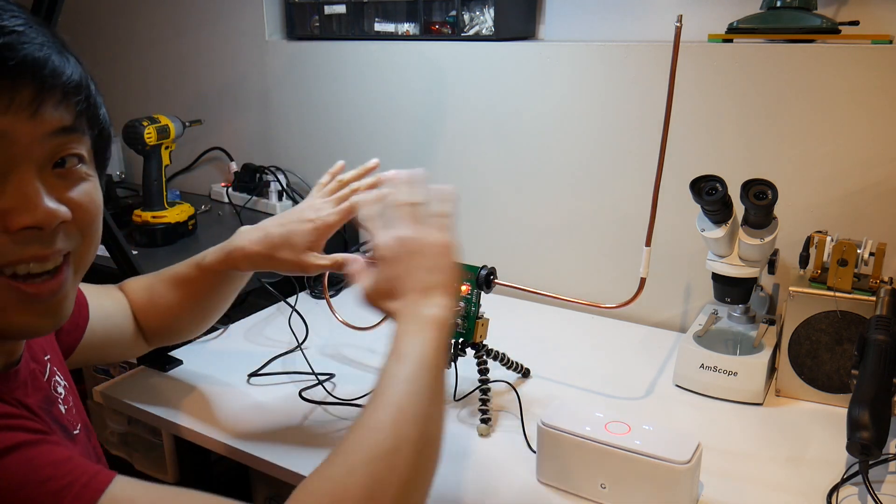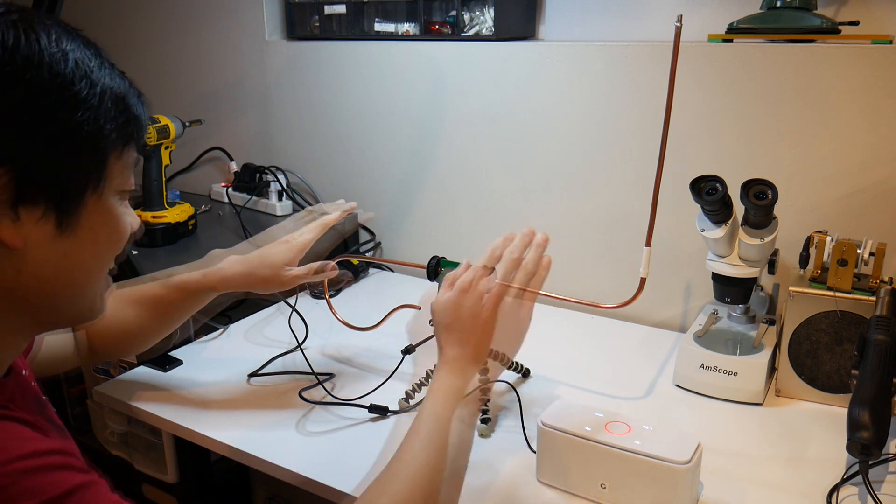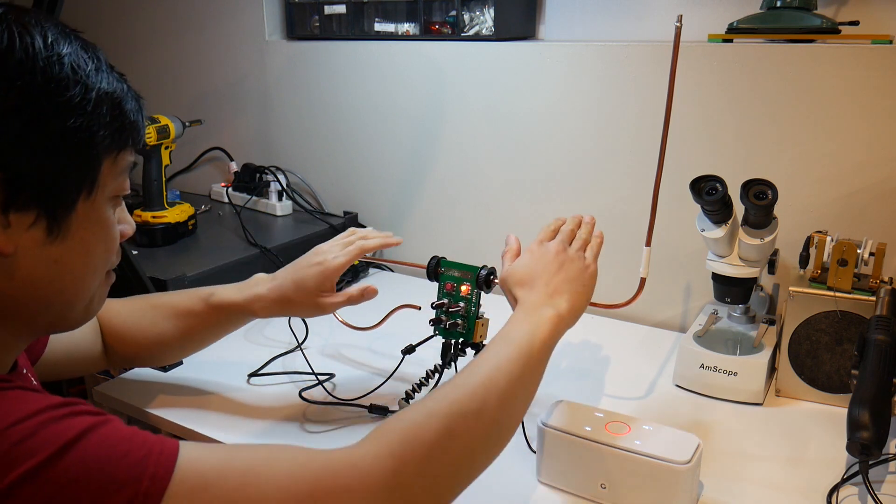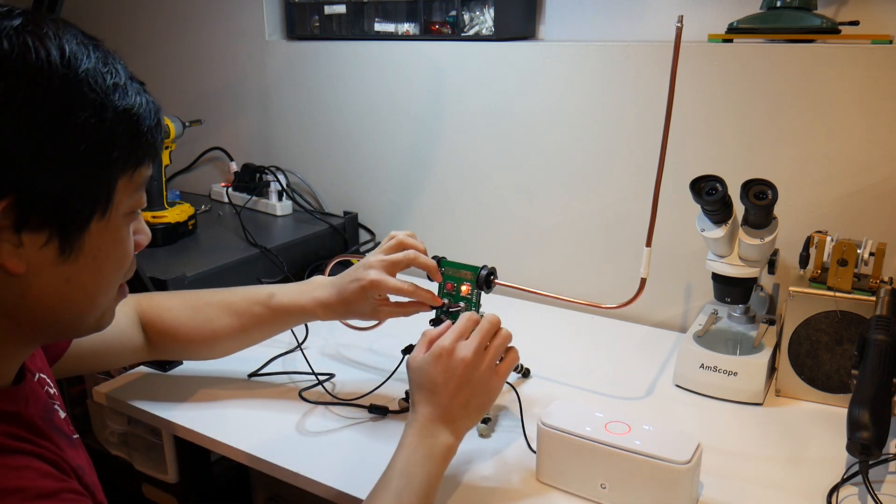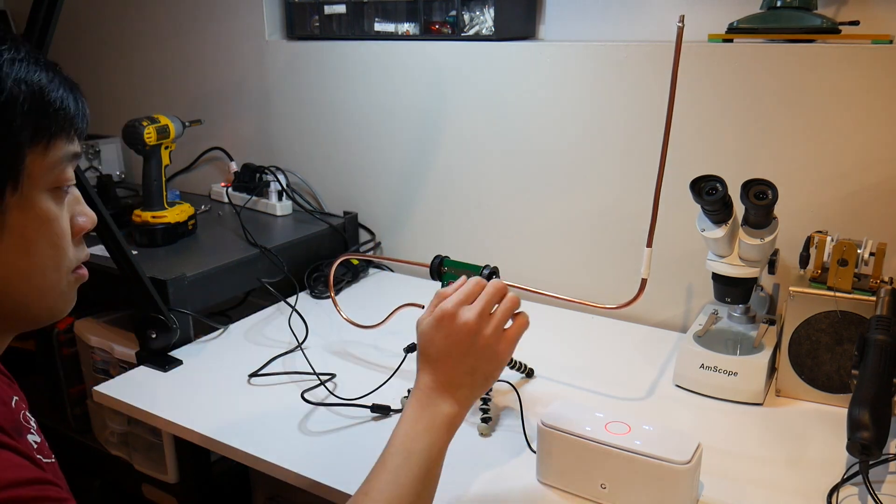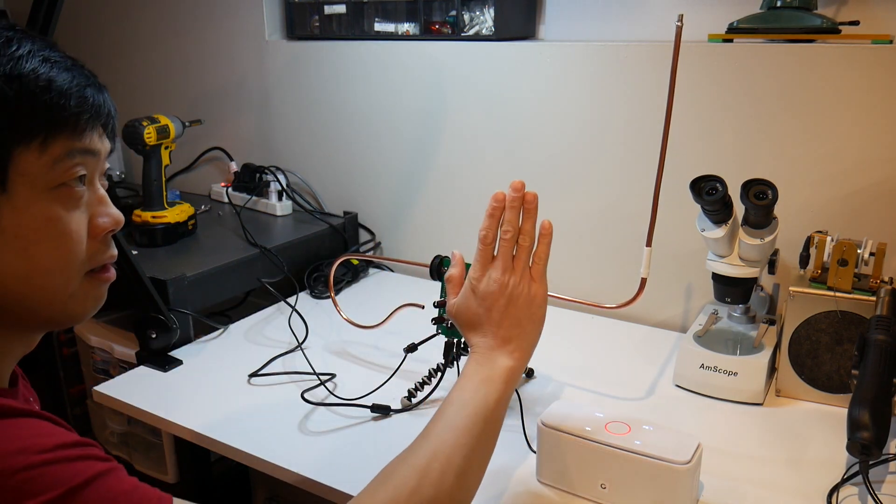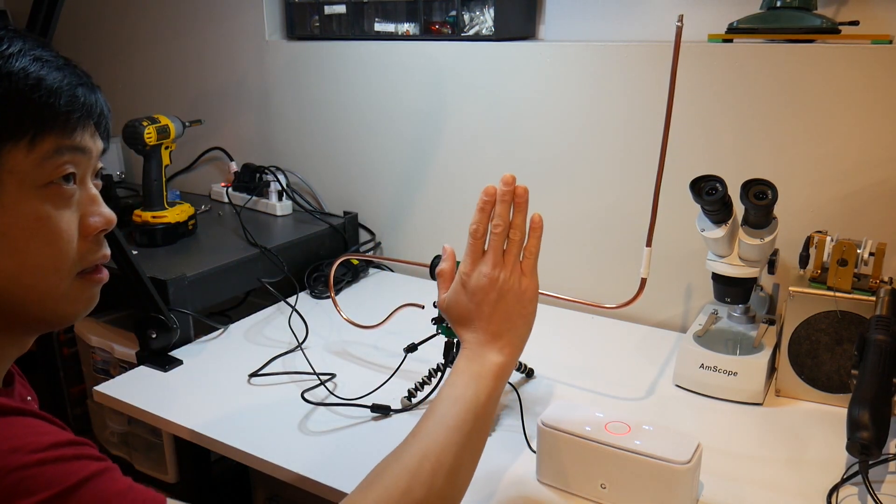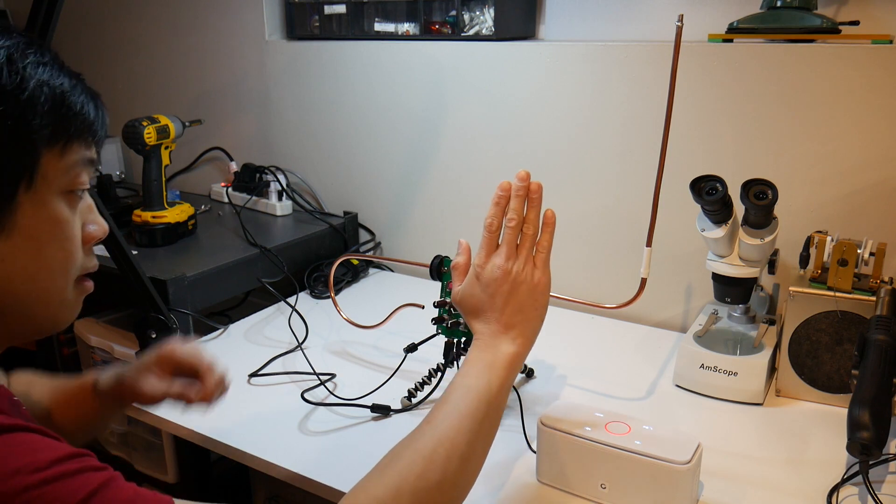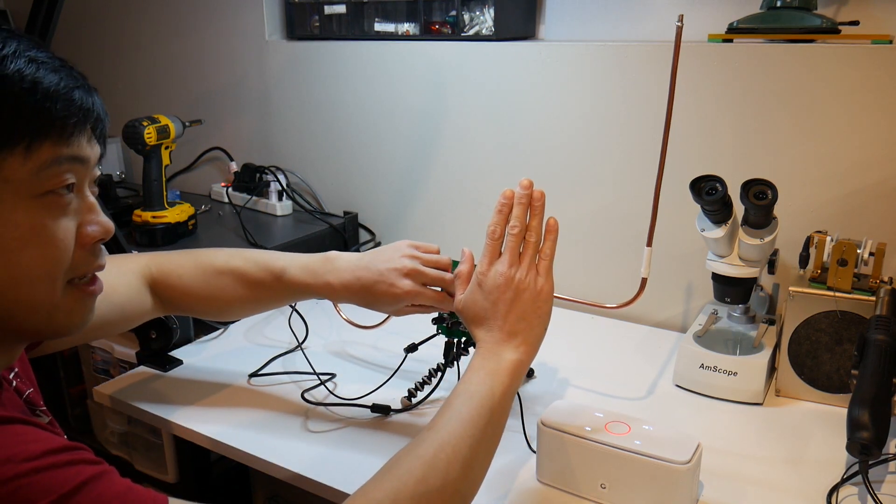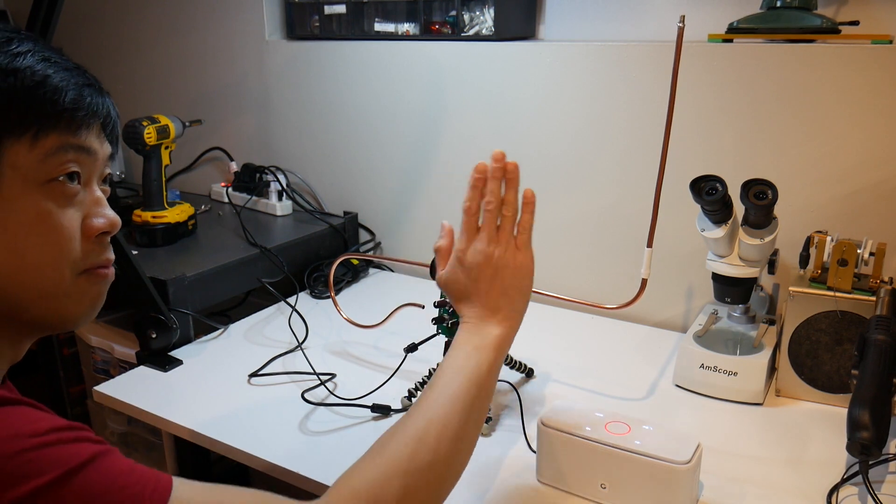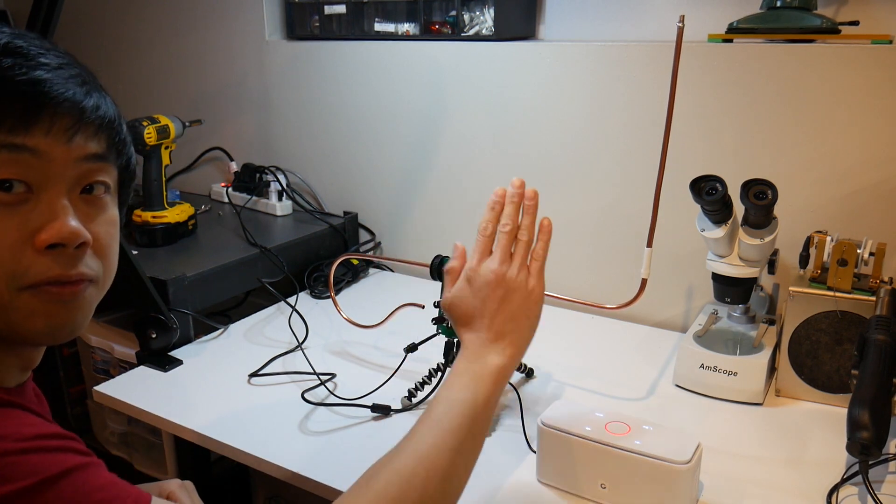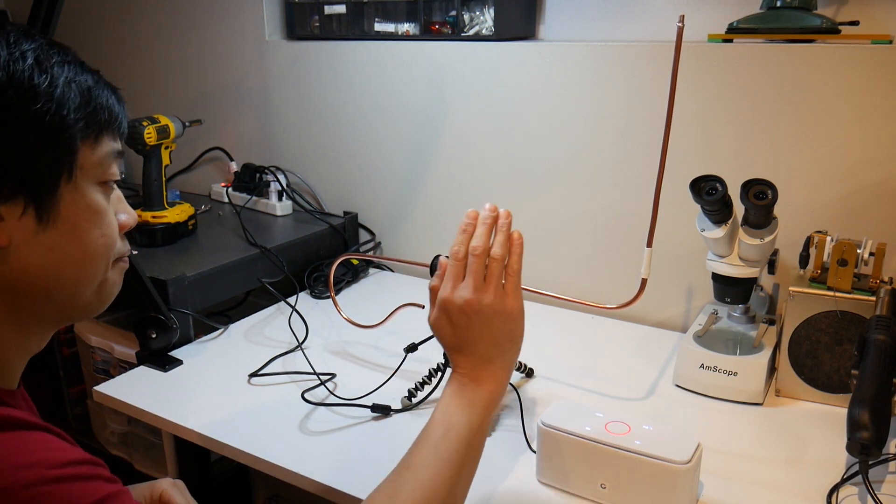I have no idea what I'm doing. So these knobs I believe control the sensitivity, so right is very sensitive. And if I move it all the way left, I can move my hand further before the pitch changes.